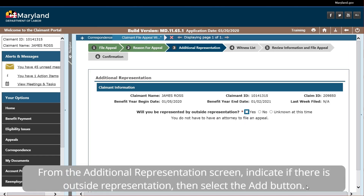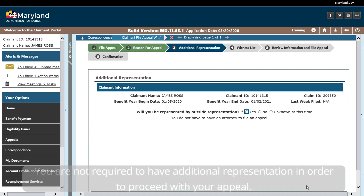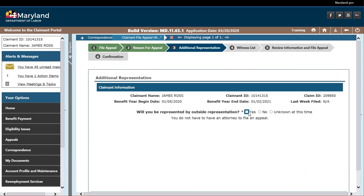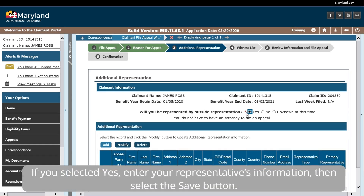From the Additional Representation screen, indicate if there is Outside Representation, then select the Add button. You are not required to have Additional Representation in order to proceed with your appeal. If you selected Yes, enter your representative's information, then select the Save button.